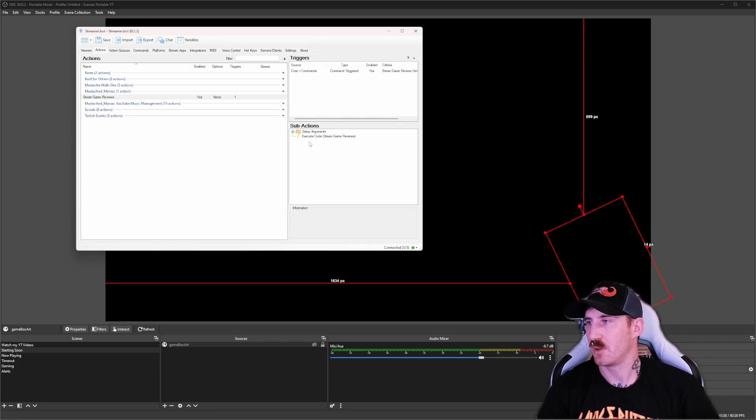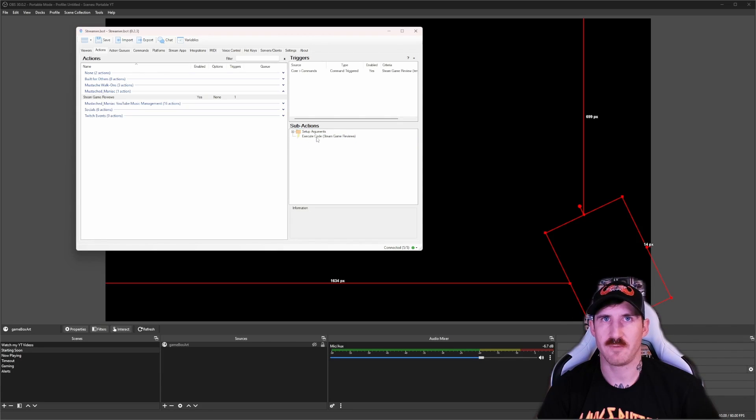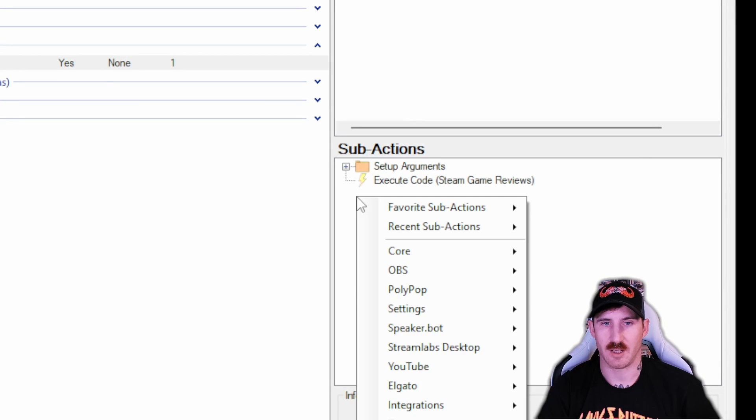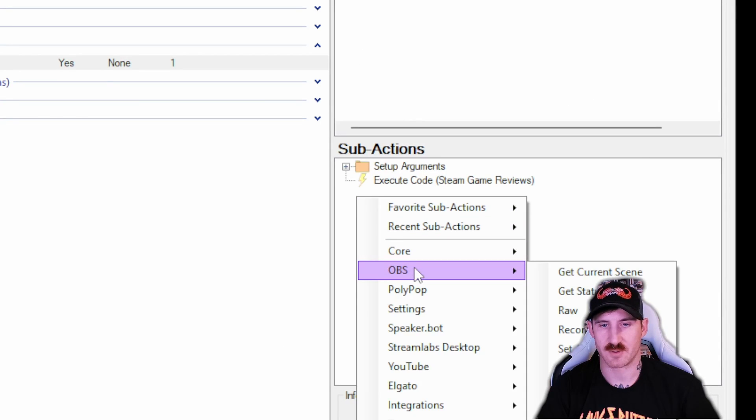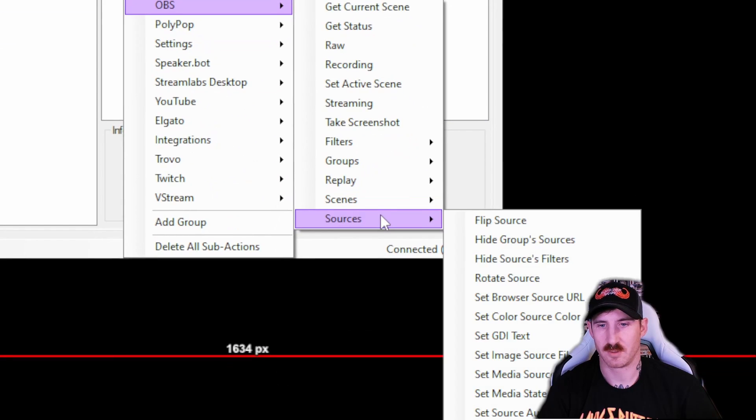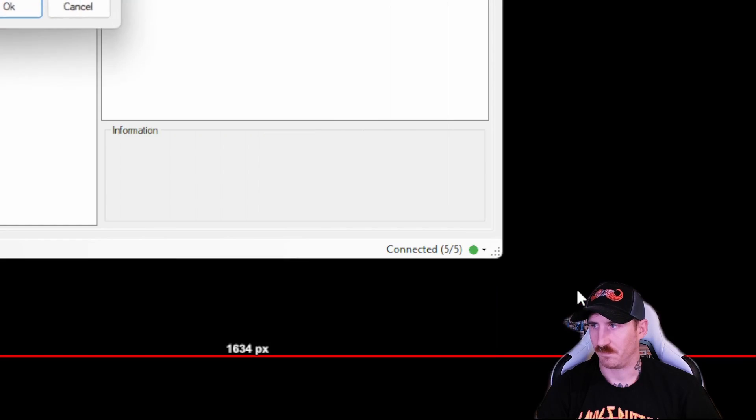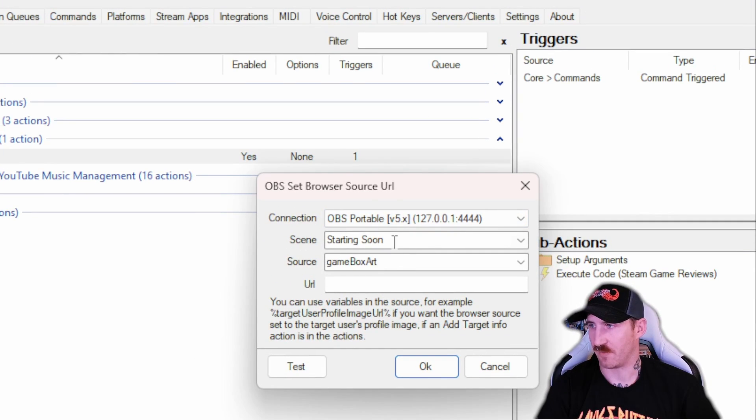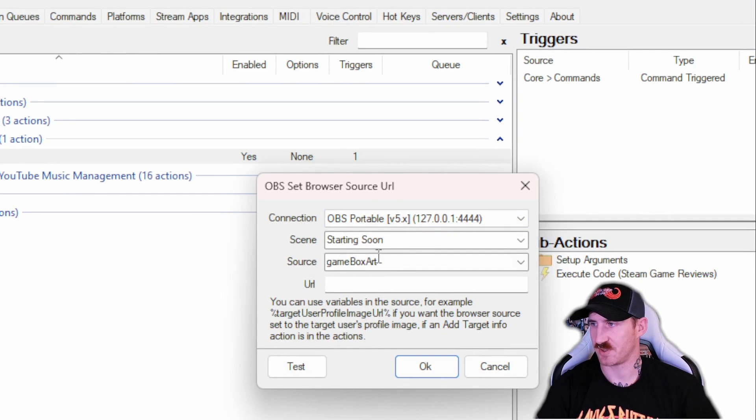Beneath the execute code, we're going to add one, two, three, four sub actions. The first one being an OBS set browser source. And our source, whatever scene, source name,